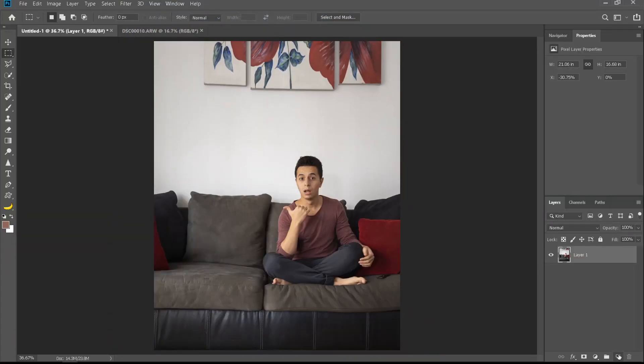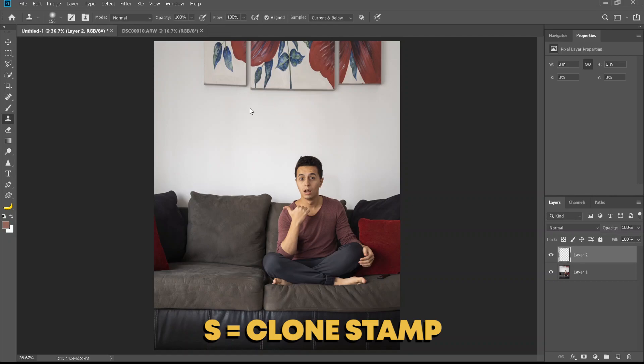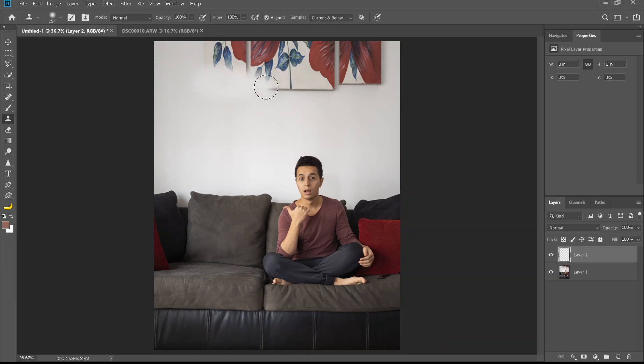Now I'm gonna add a new layer. I'm gonna take the clone stamp tool and just try to clone stamp this away. It doesn't look good.